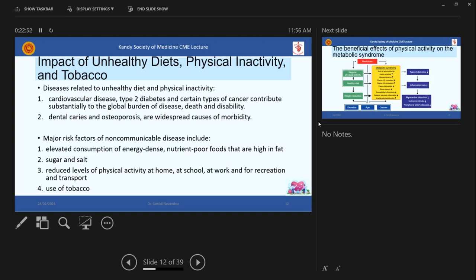And then limiting sugar and salt is important. So sugar and salt are identified risk factors and reduced levels of physical activity at home, at school, at work, and for recreation and transport is also a risk factor. And use of tobacco is also a risk factor. So the number one risk factor for the global burden of disease has been identified as poor quality air. So just to cover that I have to back over here.